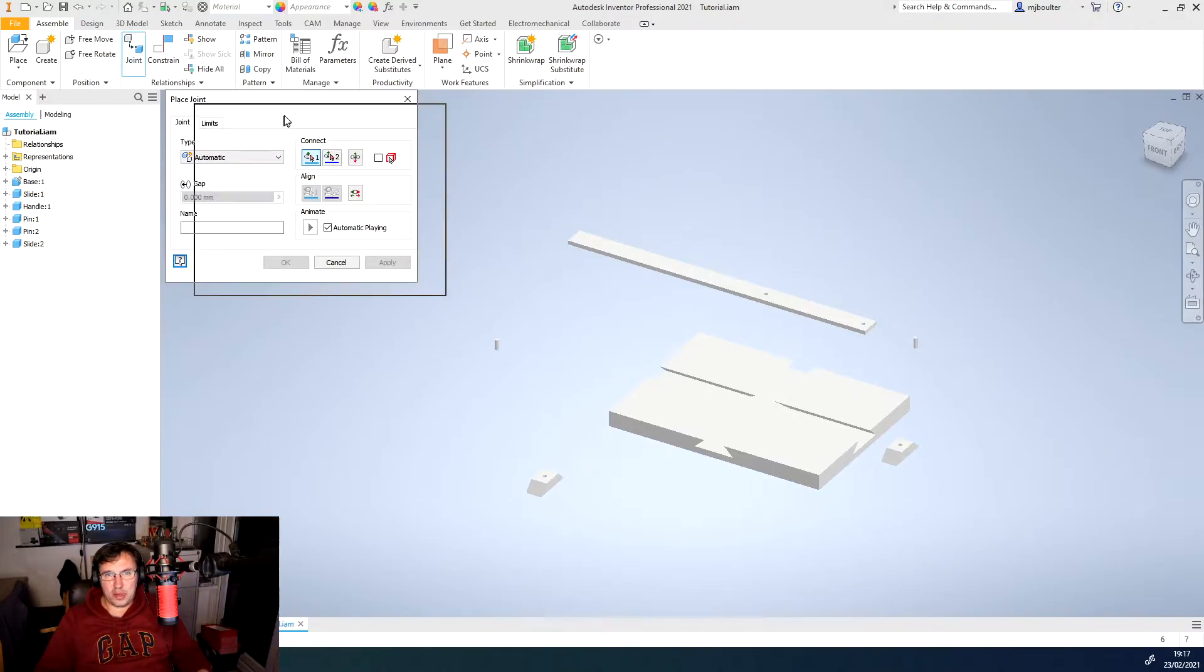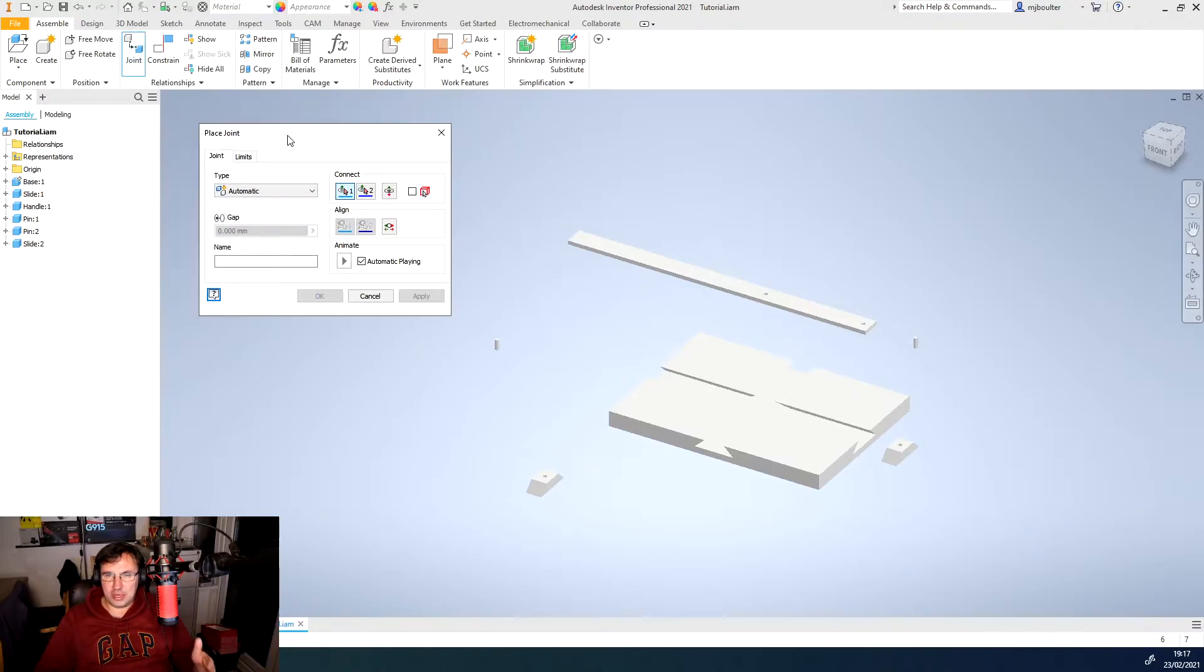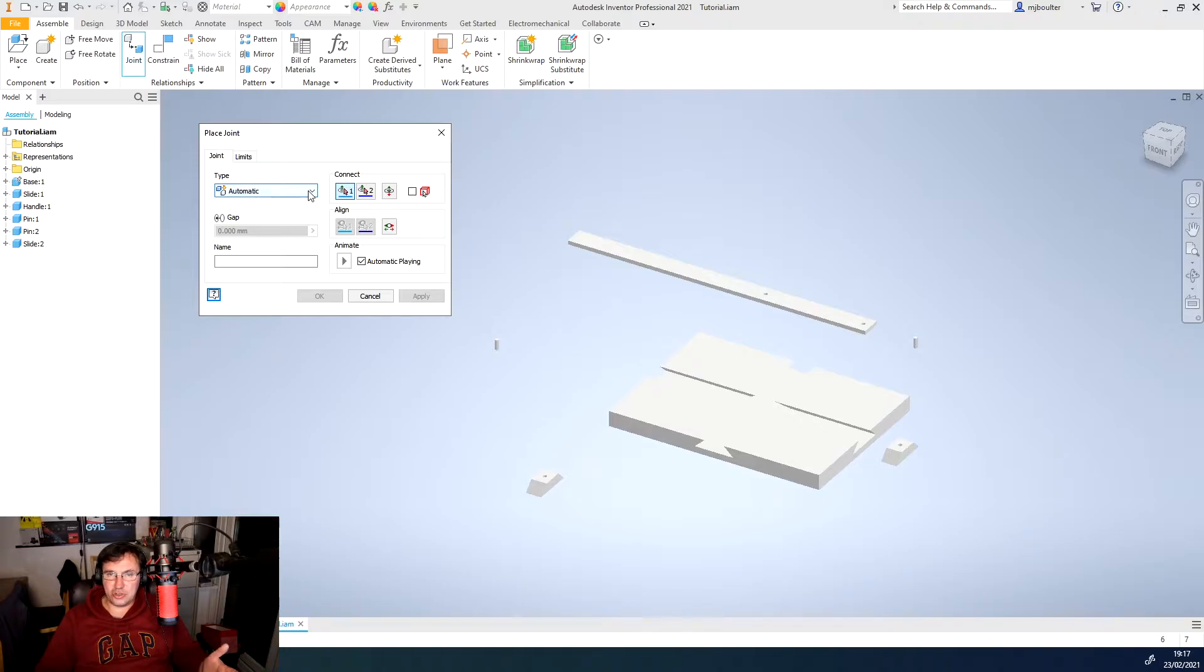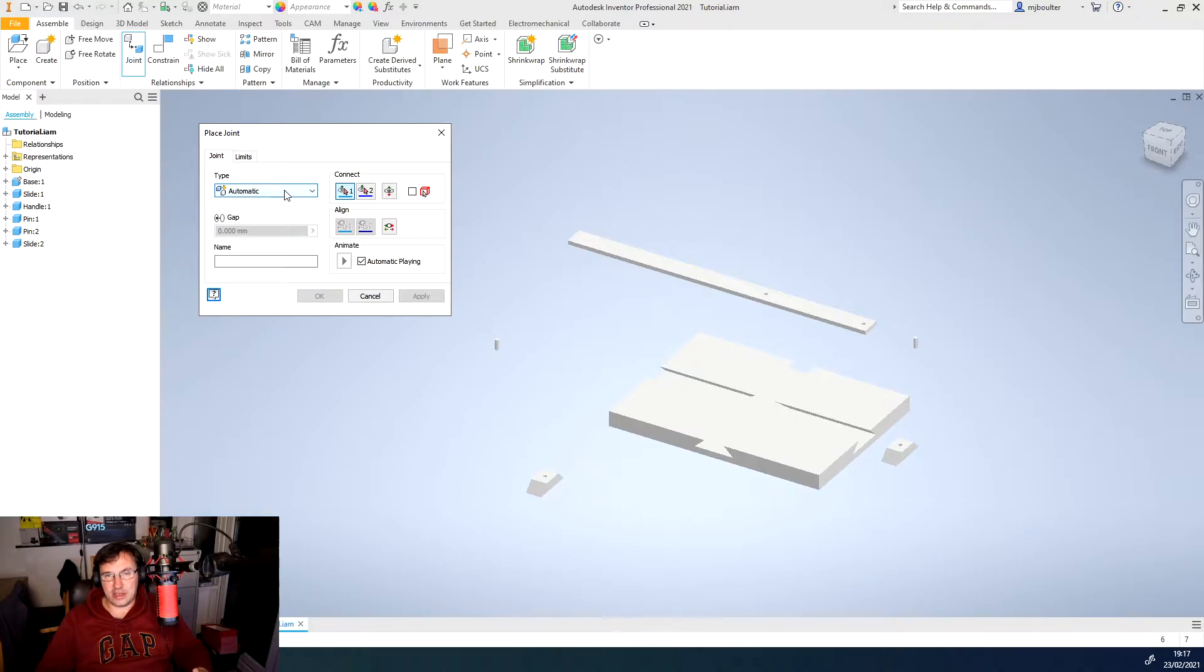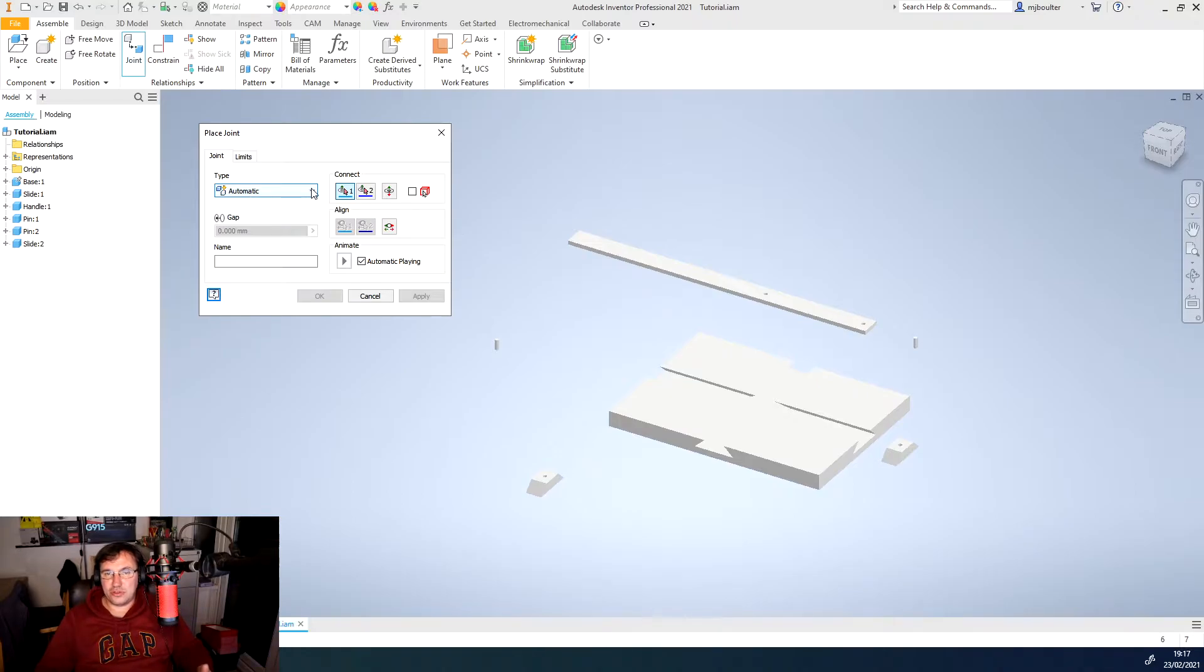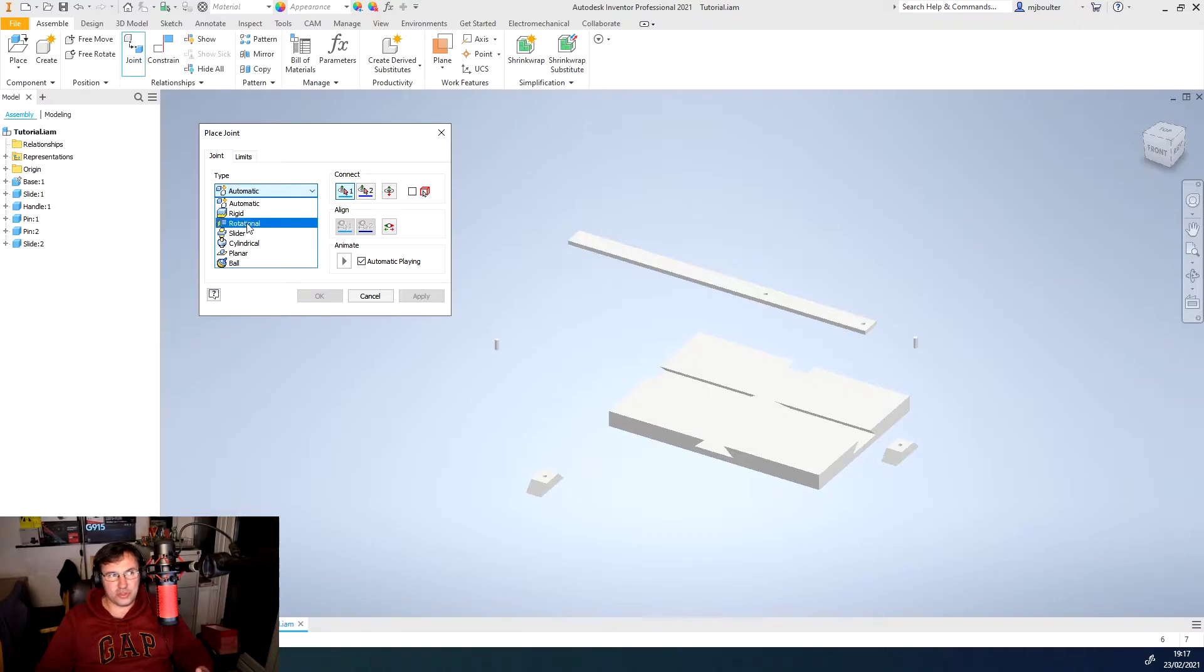We get this pop-up here where we can place a joint between two objects and the joint options first off shows as automatic and then if we use the drop-down we get all these other types of joints.